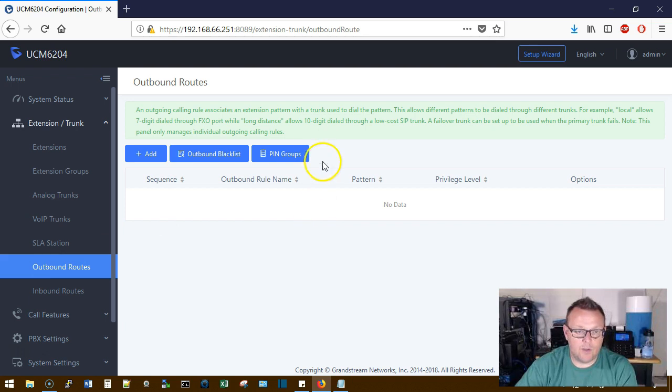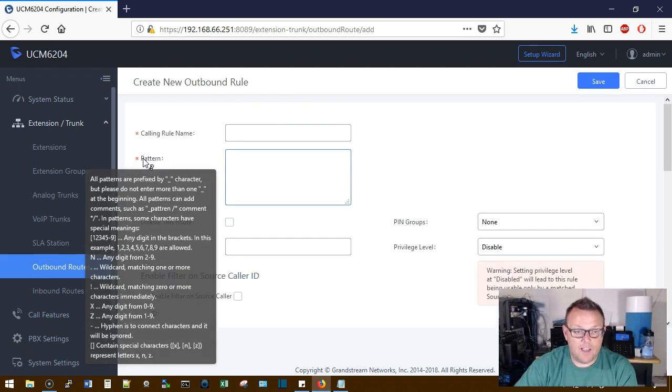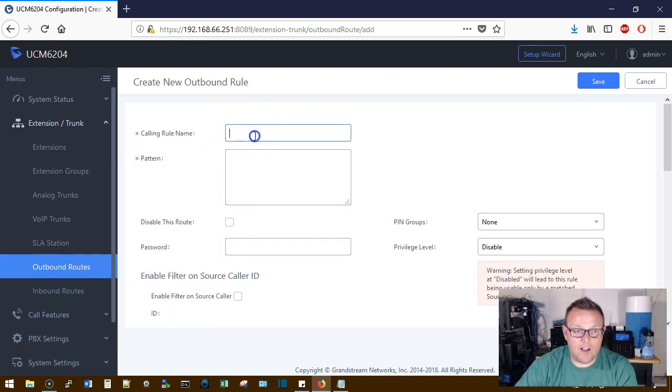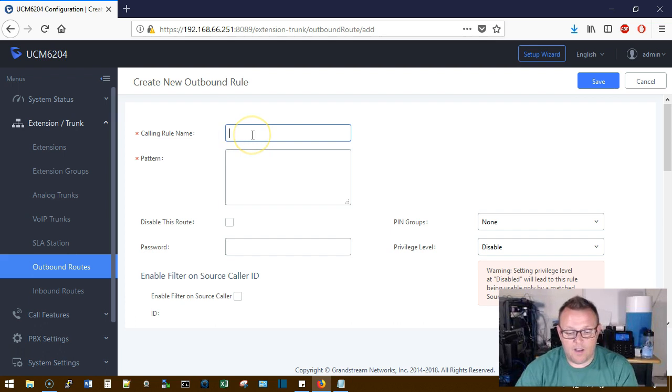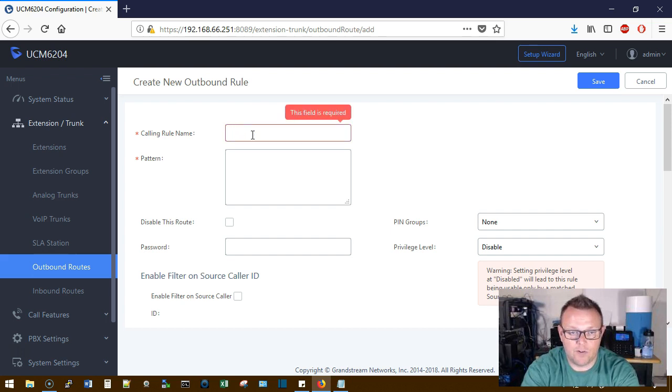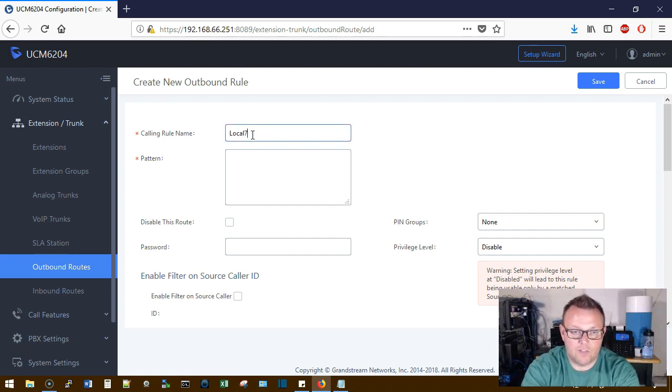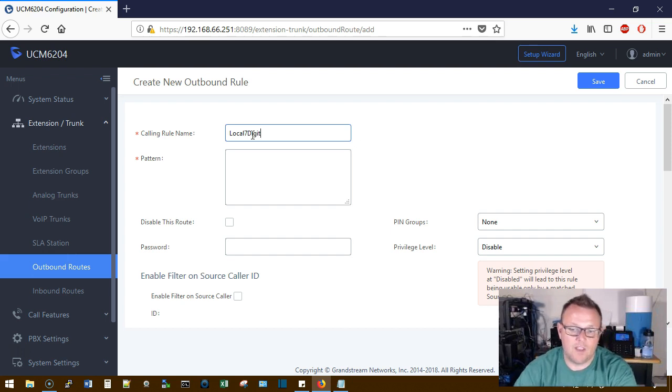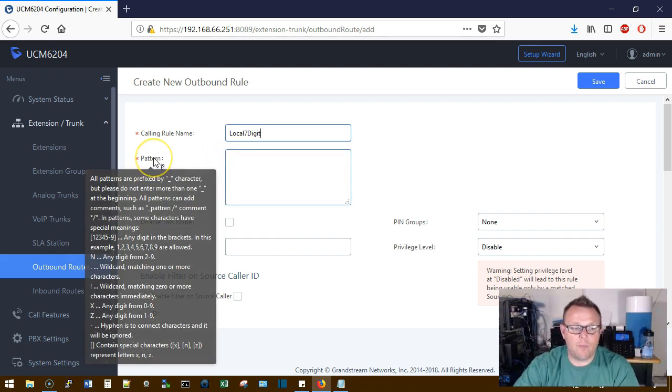Now what we're going to do is we're going to go to Outbound Routes and we're going to add a route. We're going to call this Outbound Local Seven Digit.